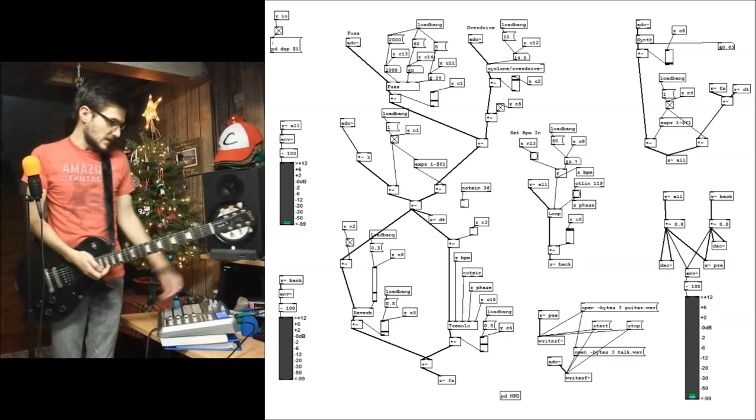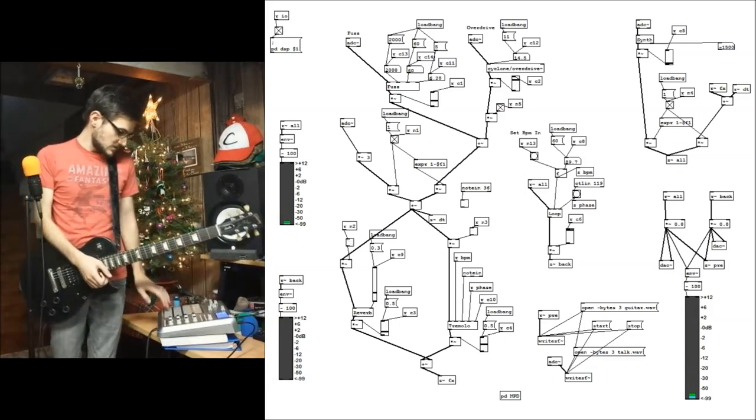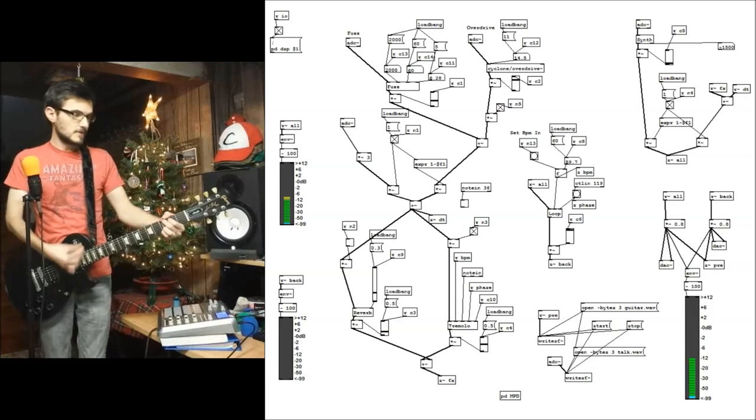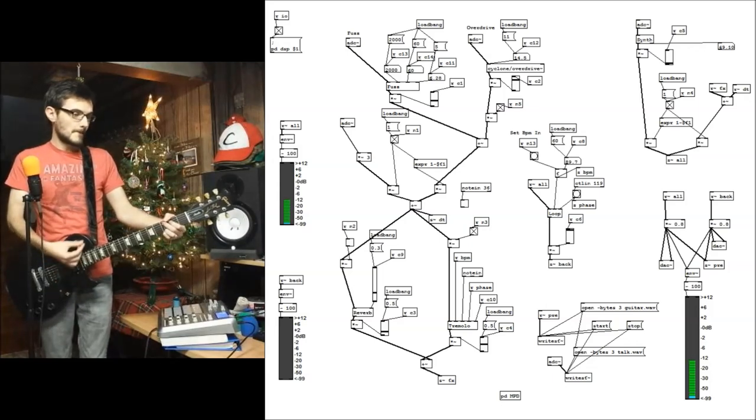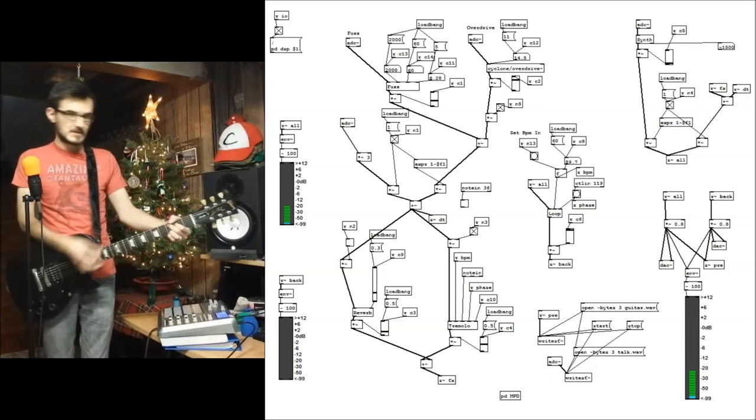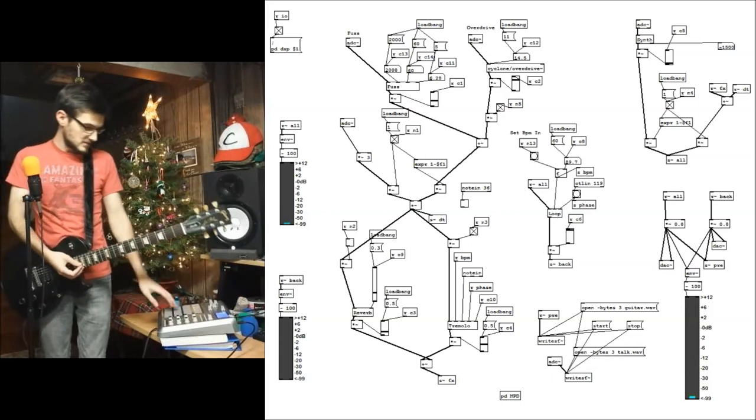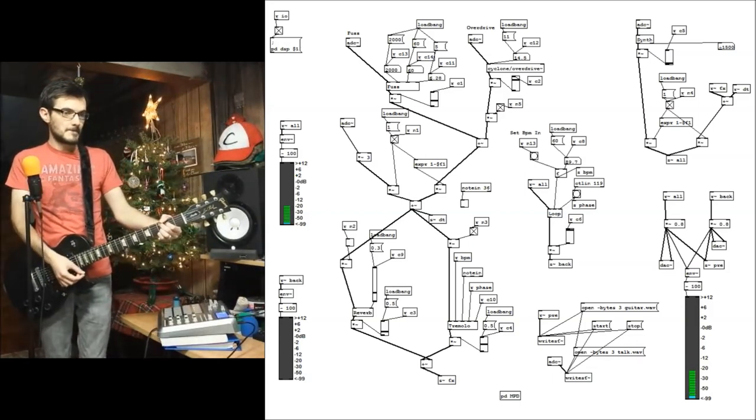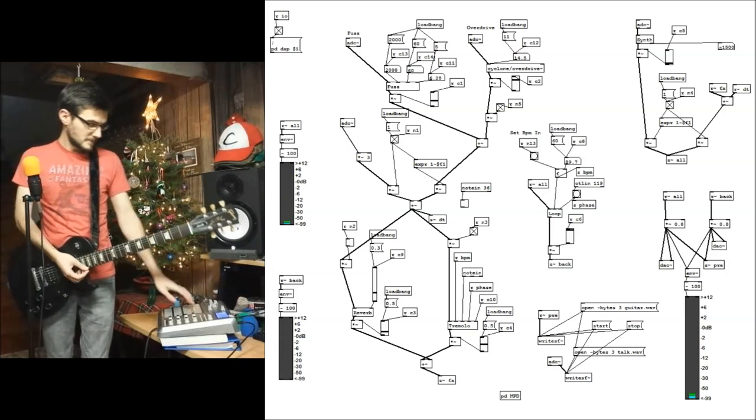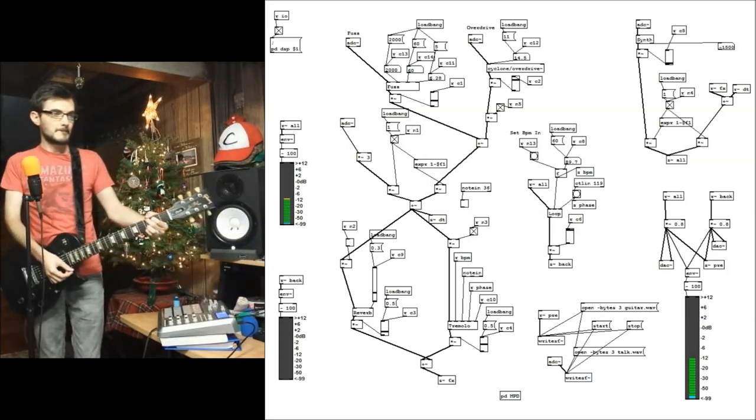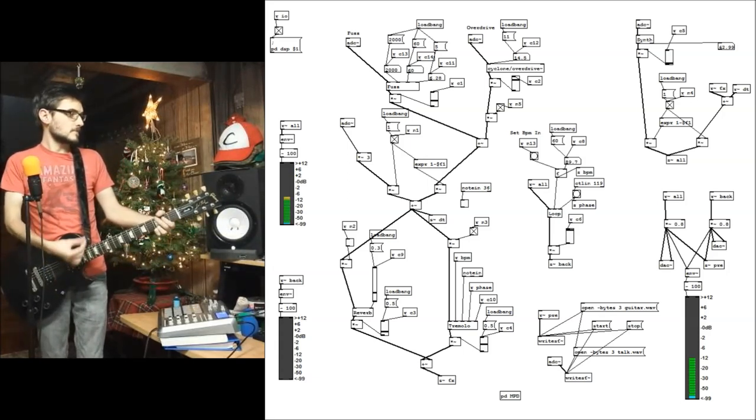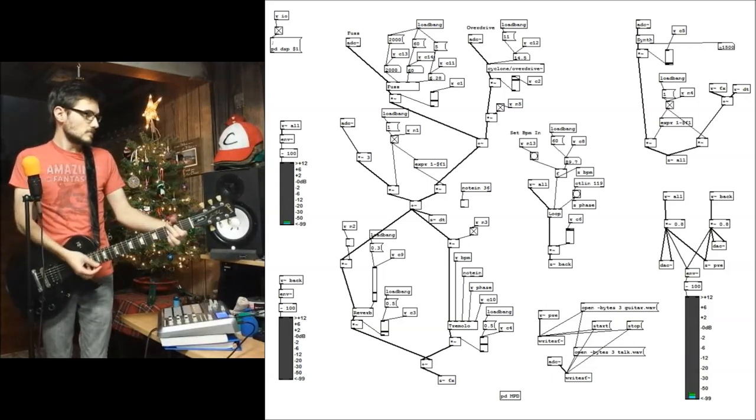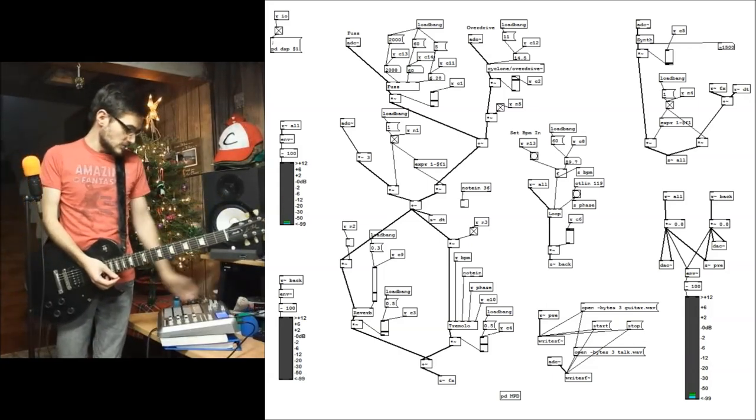And I've got a tremolo that I can change a couple of different things on, such as the speed. So that one's cool.